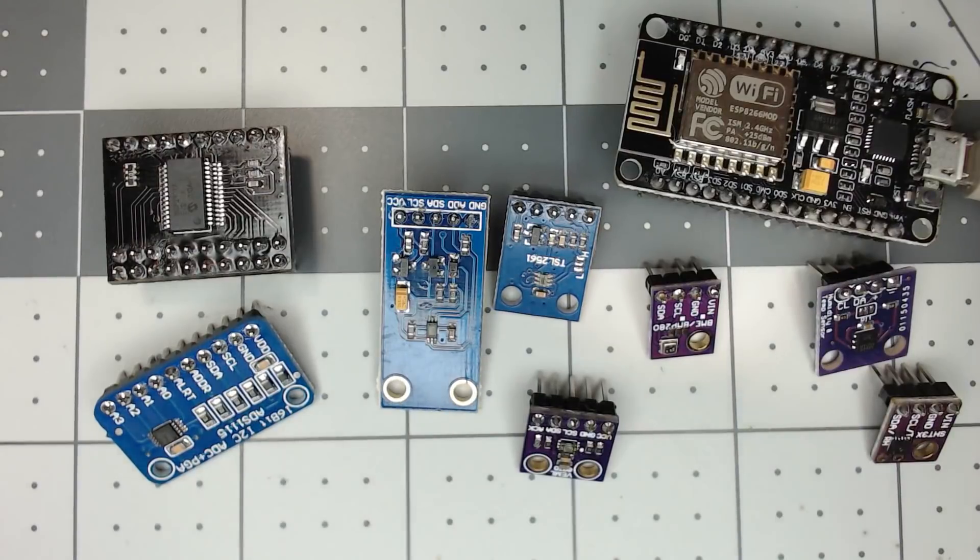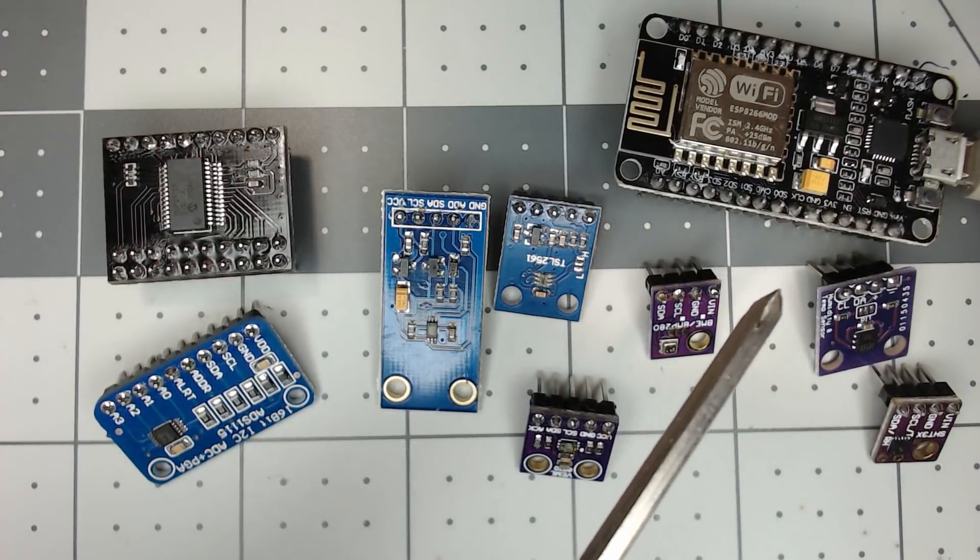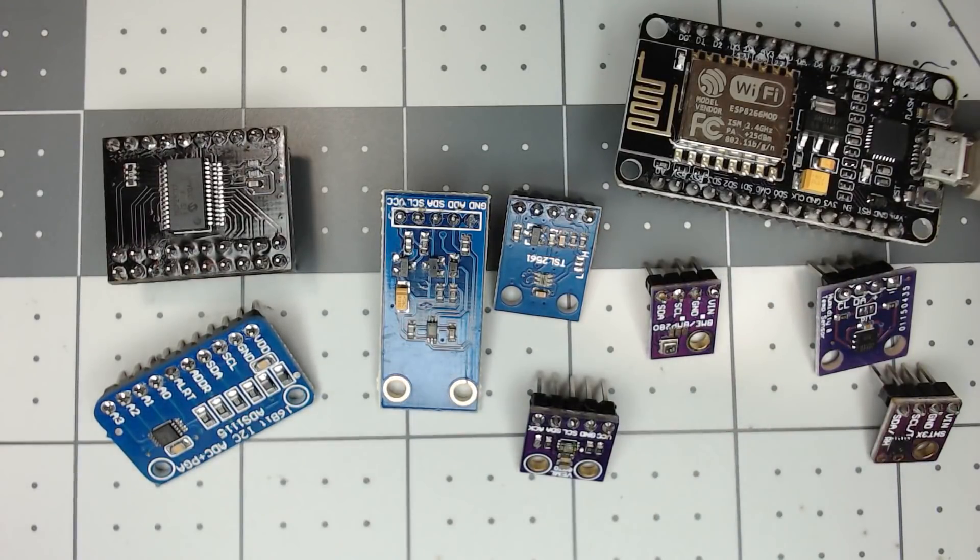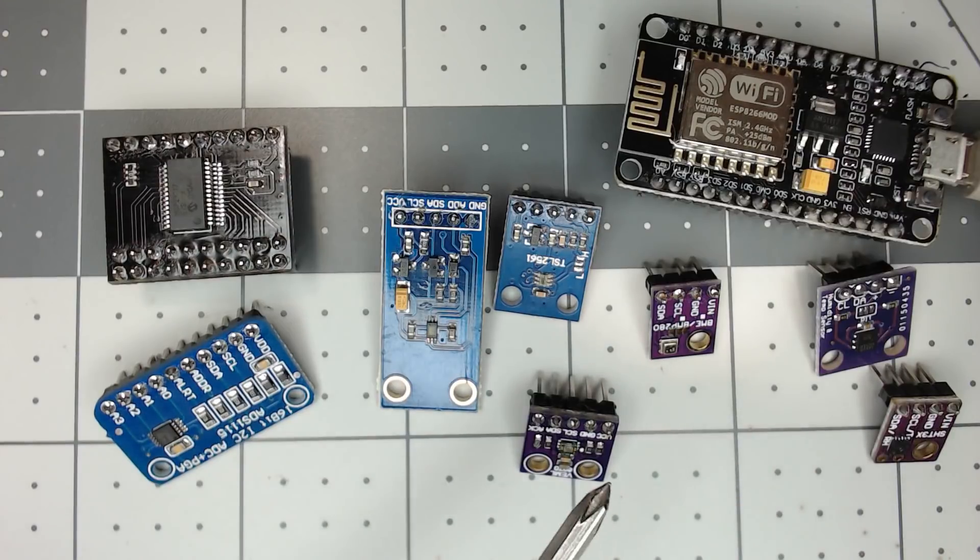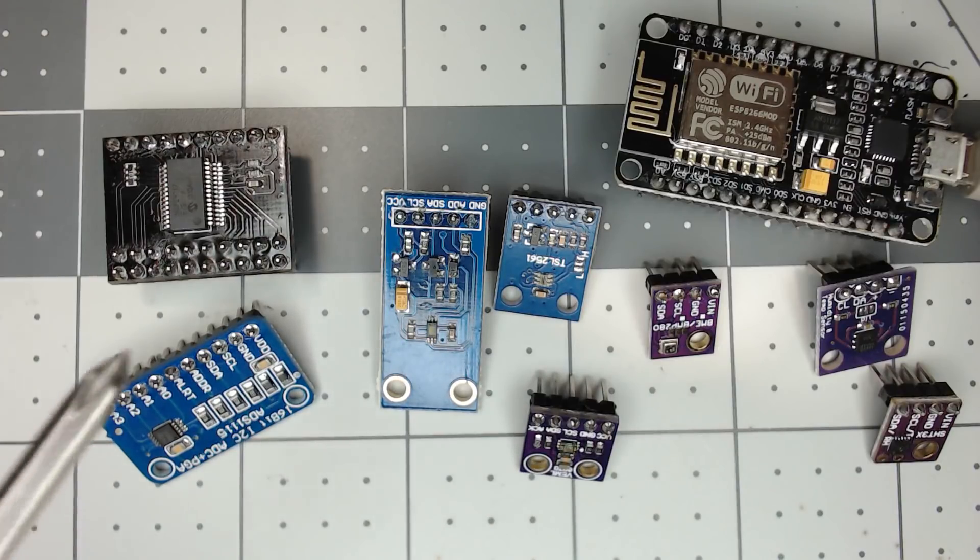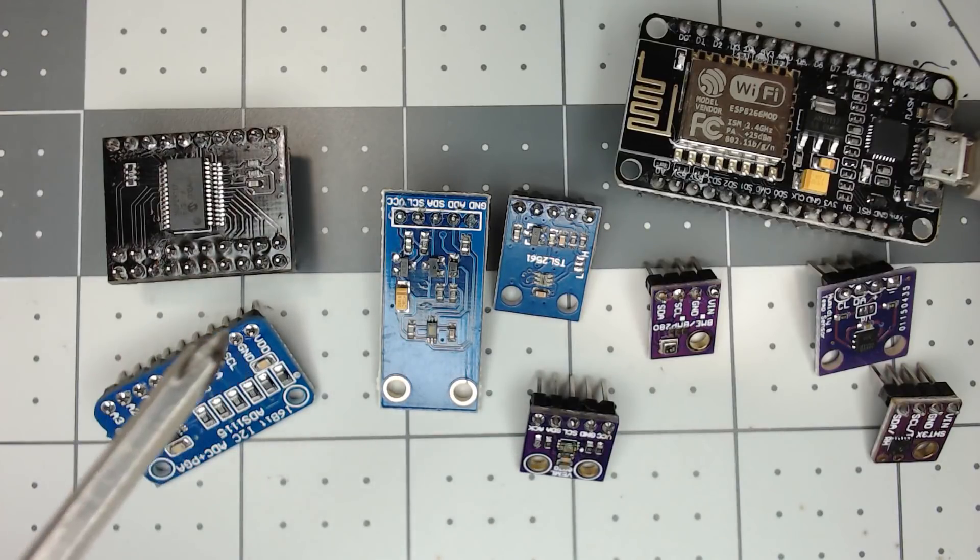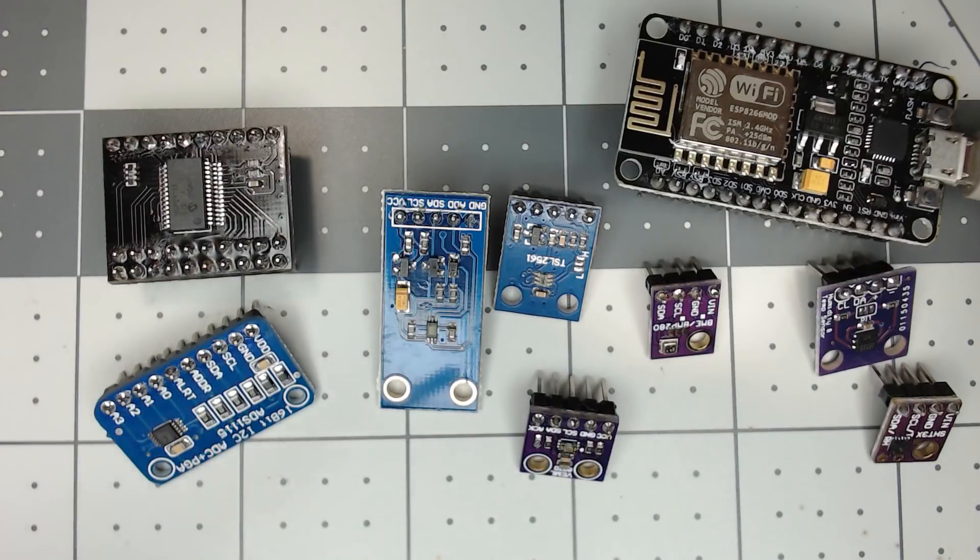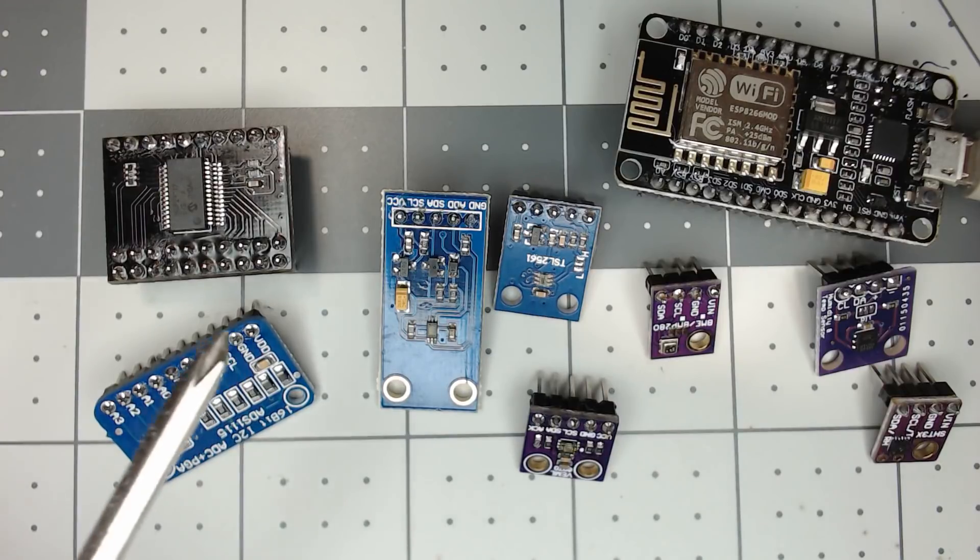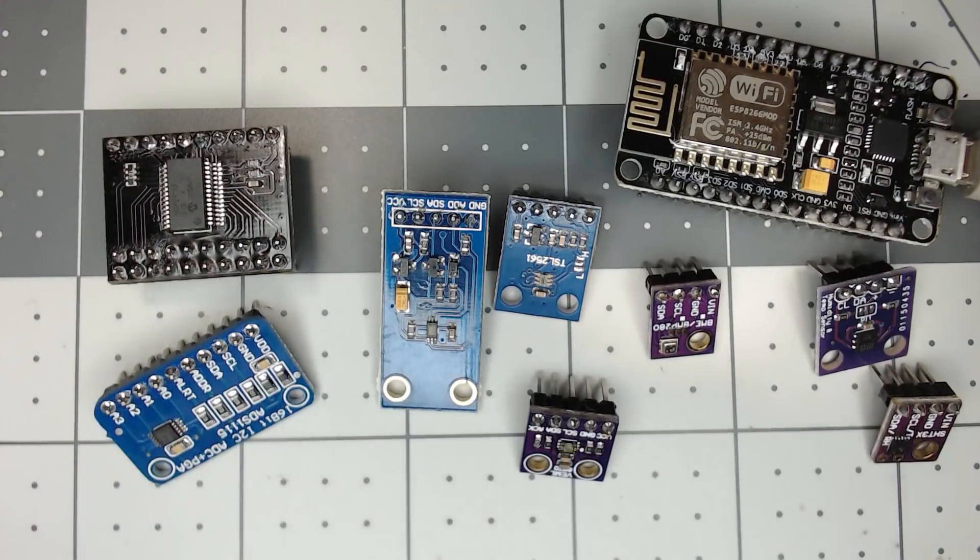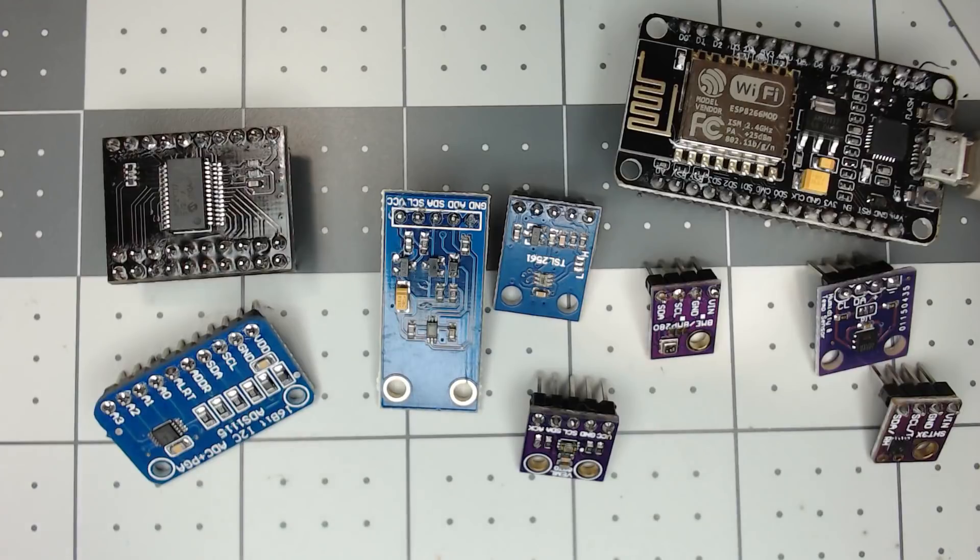Today we're going to expand TASMOTA utilizing the NodeMCU using the I2C protocol. We're going to add temperature and humidity sensors, a pressure sensor, infrared and lux light sensors, analog to digital sensor, and also expand the GPIO pins out to 16 pins, all utilizing only two pins on the NodeMCU. You can apply the same basics to a Sonoff BASIC and several other different switches based on ESP8266s that you can flash and have at least the two GPIO pins open. Let's get started.